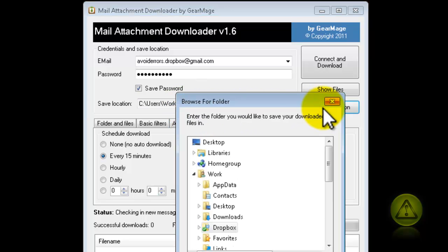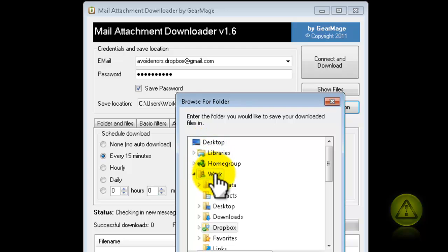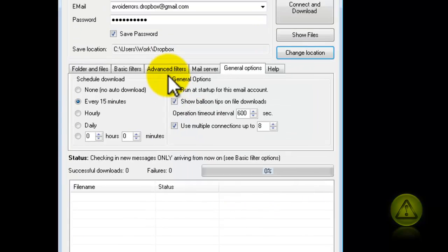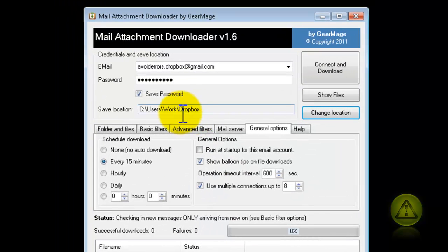Just click on Change Location, go to your User, and then look for the Dropbox. Click OK. That's it.